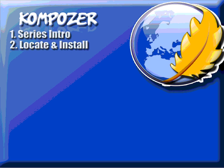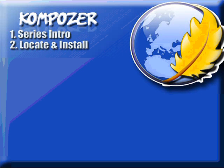Hello and welcome to this video series on Composer. Now in this video, we're going to tackle the easy part of this video series, and that's locating the software and installing it.